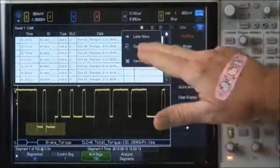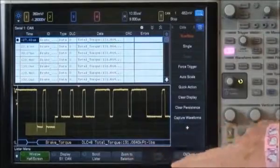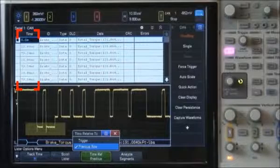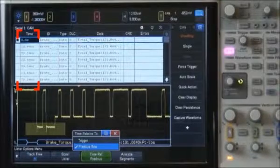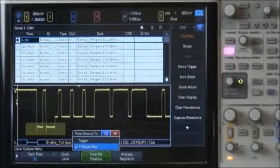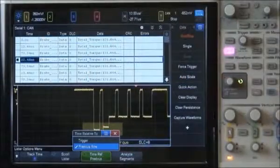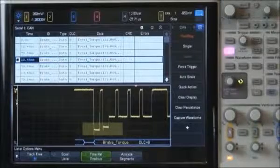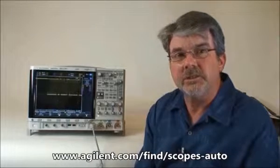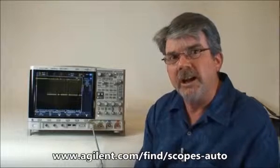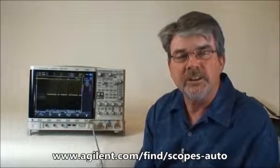We can also change it to show the time tag relative to the frame before it, so we get a delta time between frames. We can also view the waveform of each captured message individually by simply touching that message, and then the waveform on screen relates to that particular listing in the protocol lister. To learn more about Agilent's InfiniVision X-Series oscilloscopes and how they can help you debug automotive designs faster, contact your local Agilent authorized distributor and ask for a demonstration.